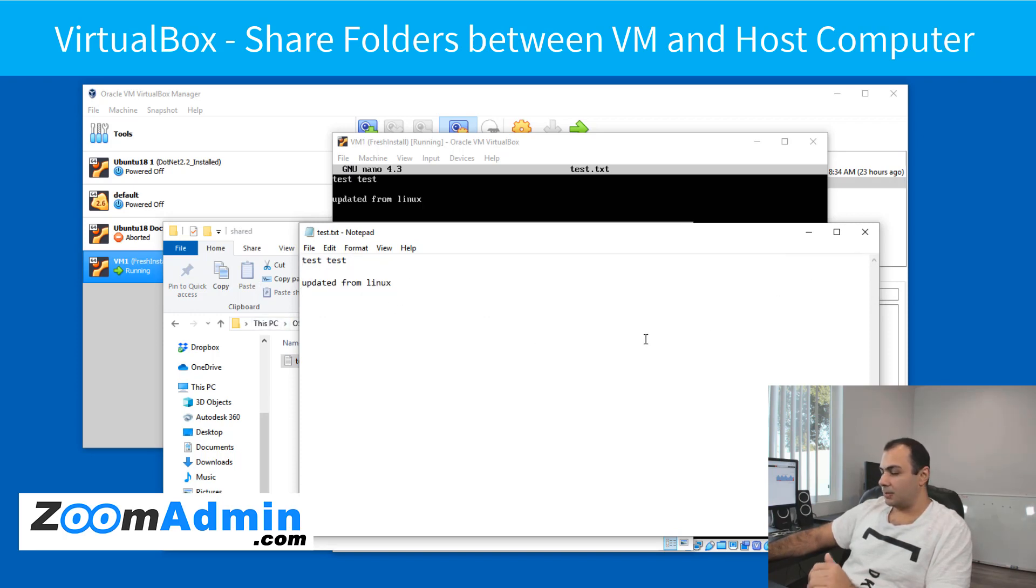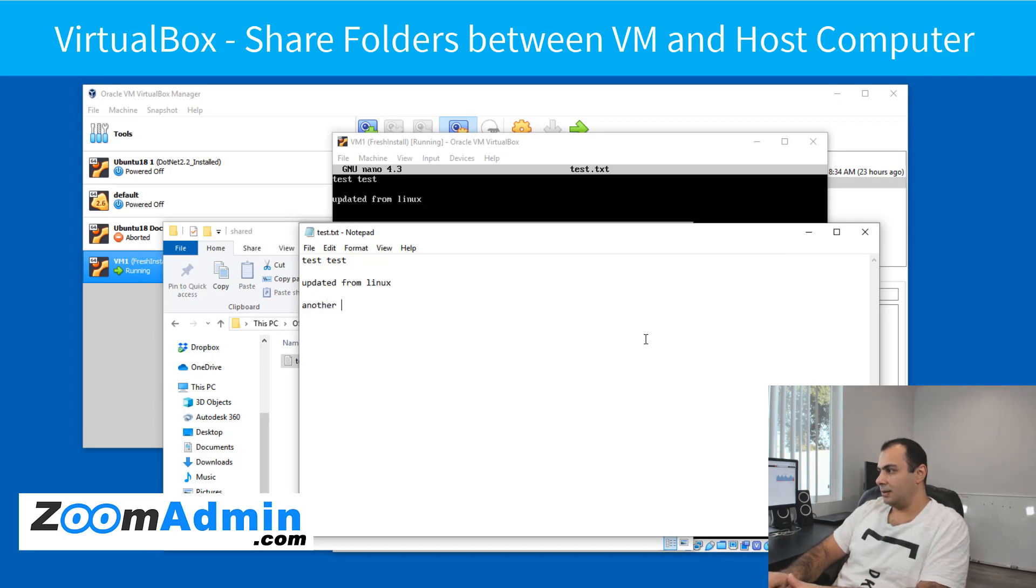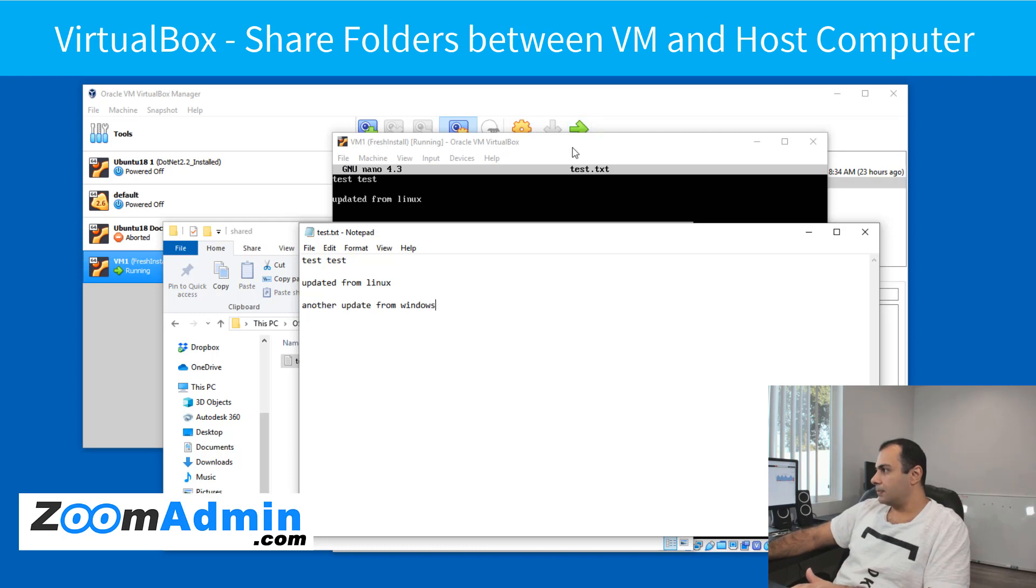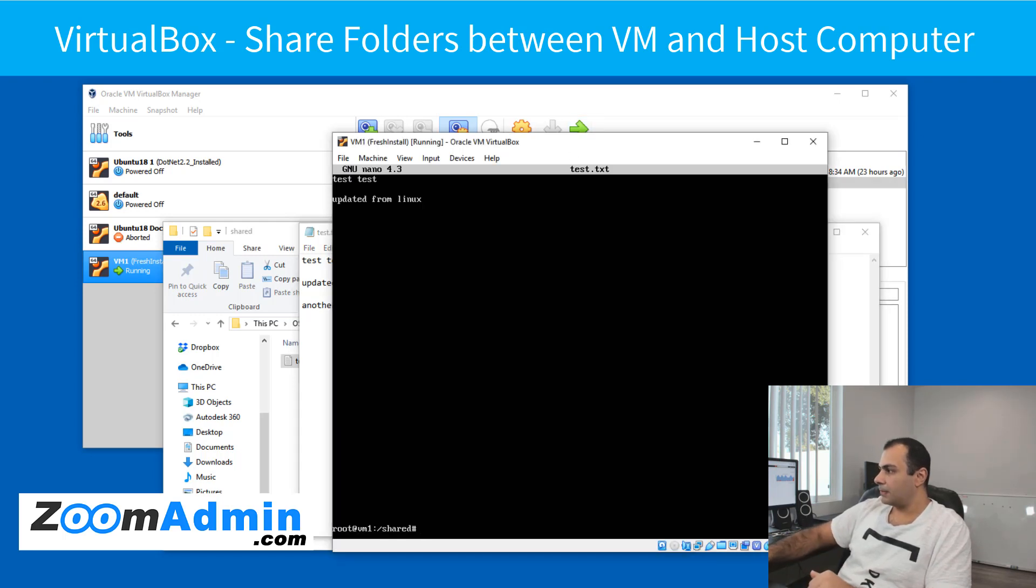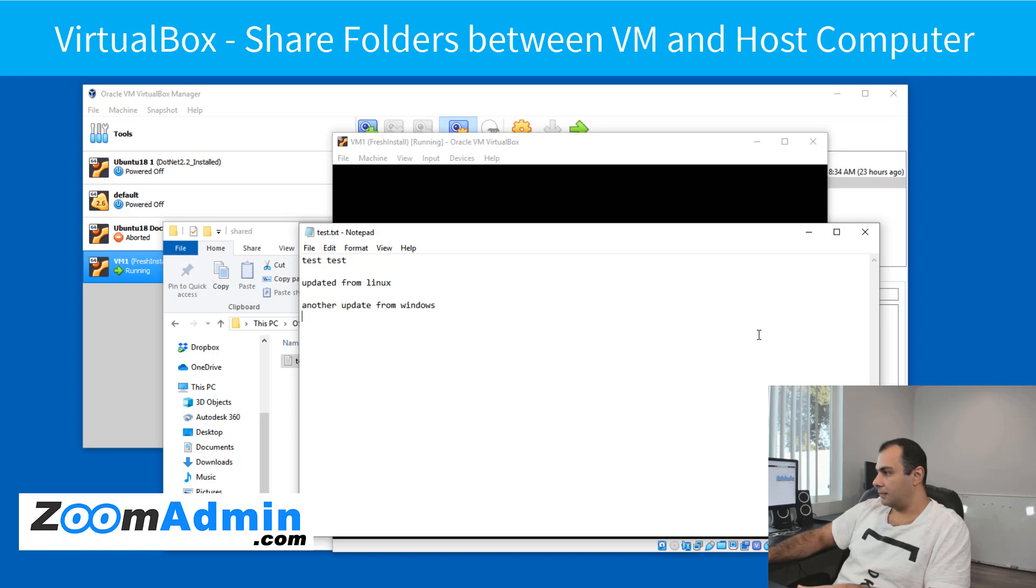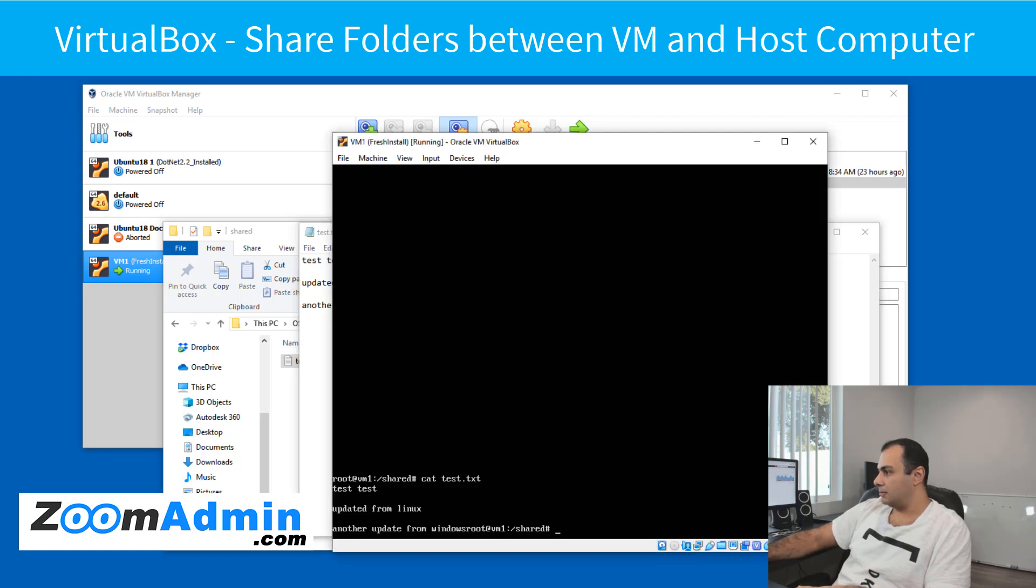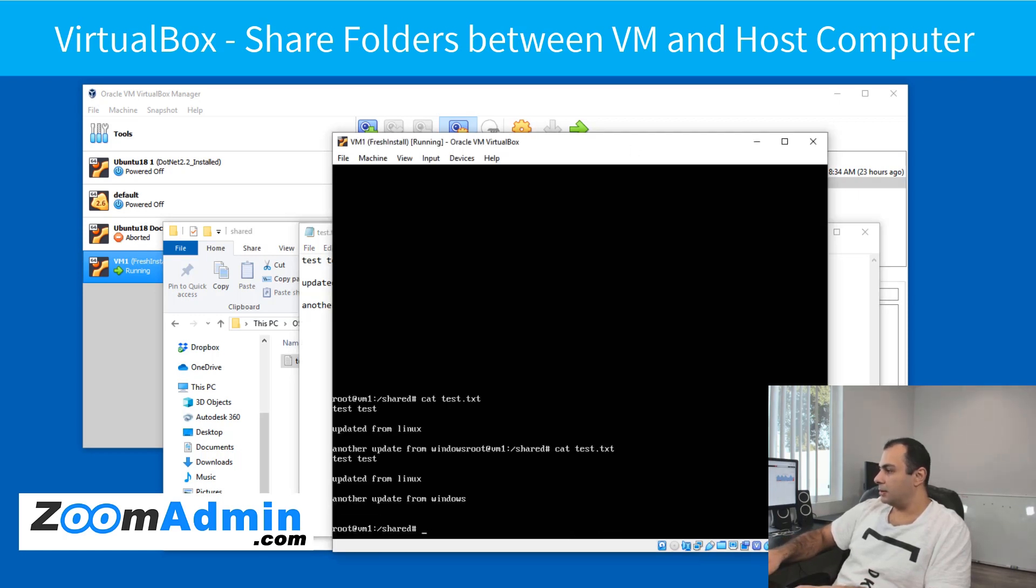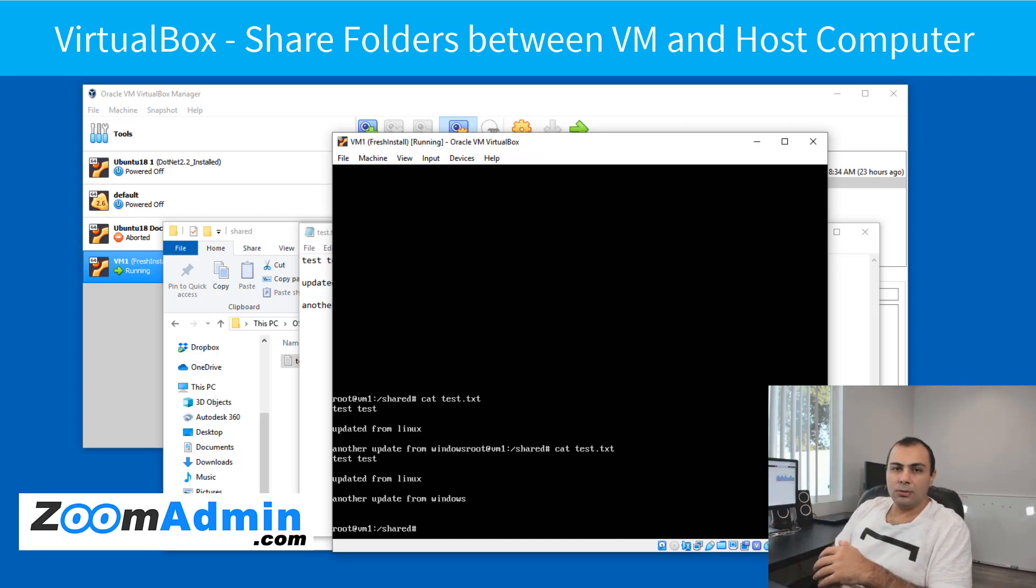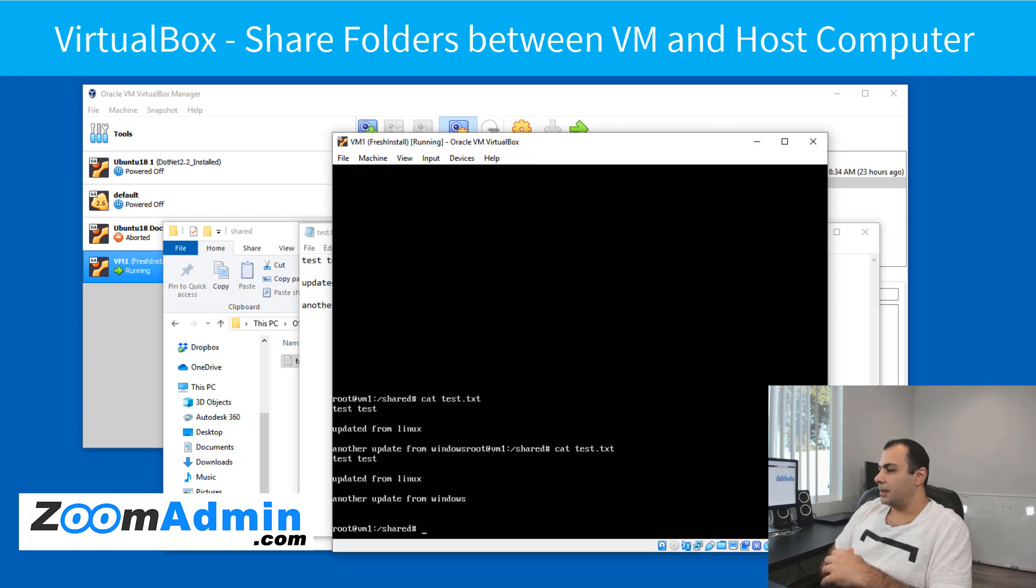And I'm going to do something else here, another update on Windows. Save this. Go back to Linux. Do the cat again. And as you can tell, it's missing a line, but if you put some more new lines here, it'll be easier to read. Here you go. Another update from Windows. This is all you need to do to share the folder. It's super cool. It's this easy.